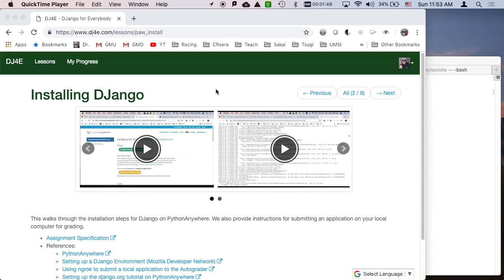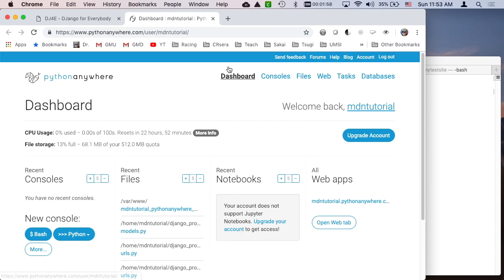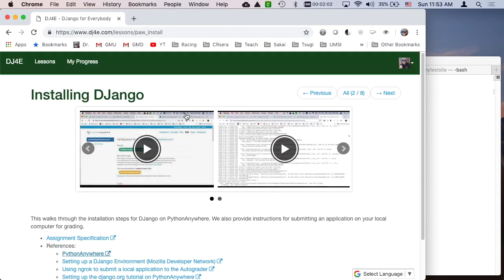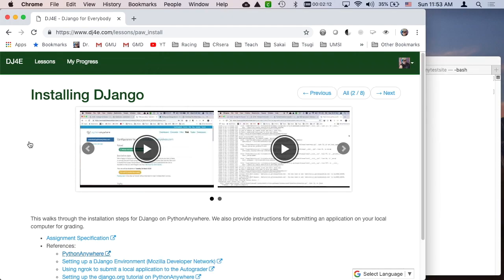Hello and welcome to a supplementary video on installing Django. Normally in this class, all of the applications are going to be run on Python Anywhere, but it turns out that maybe you don't want to get a Python Anywhere account and you want to just run this locally on your local computer, whether it's a Mac or a PC. I'm going to show you a Mac, but the PC is very similar.